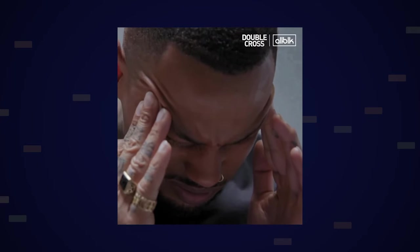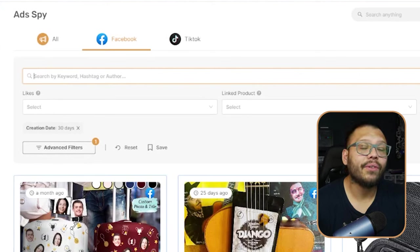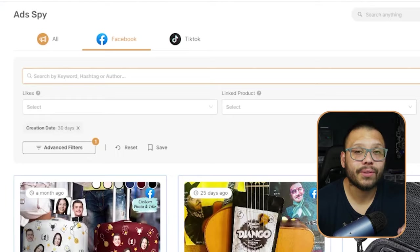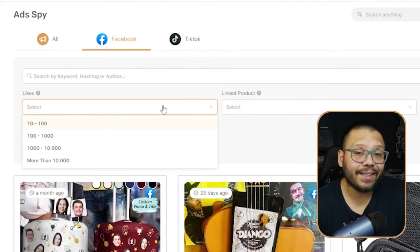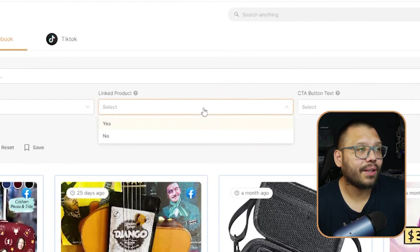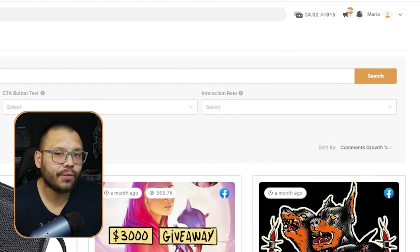Let's say you saw a Facebook ad maybe a week ago and you were thinking, what was that product? You can't remember the name of it, but you remembered more or less what it was like — let's say a cup or a mug. You can search that up through here and you'll have all of the different results for relevant products, so that way you can scroll through all of the different ads. Besides that, we also have the likes, linked product, CTA button, interaction rate, and a few other things.